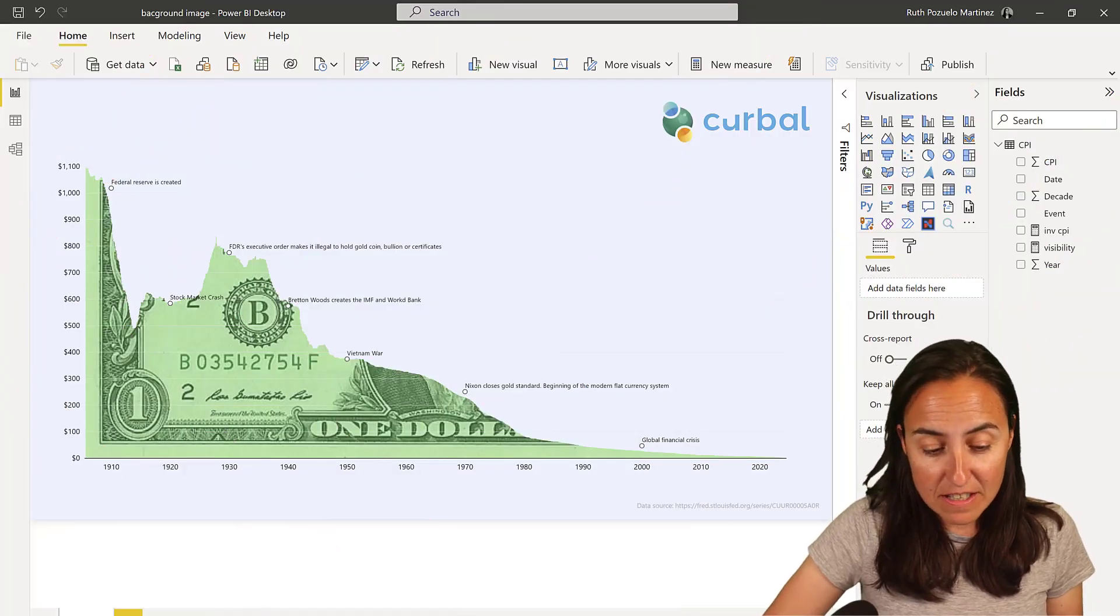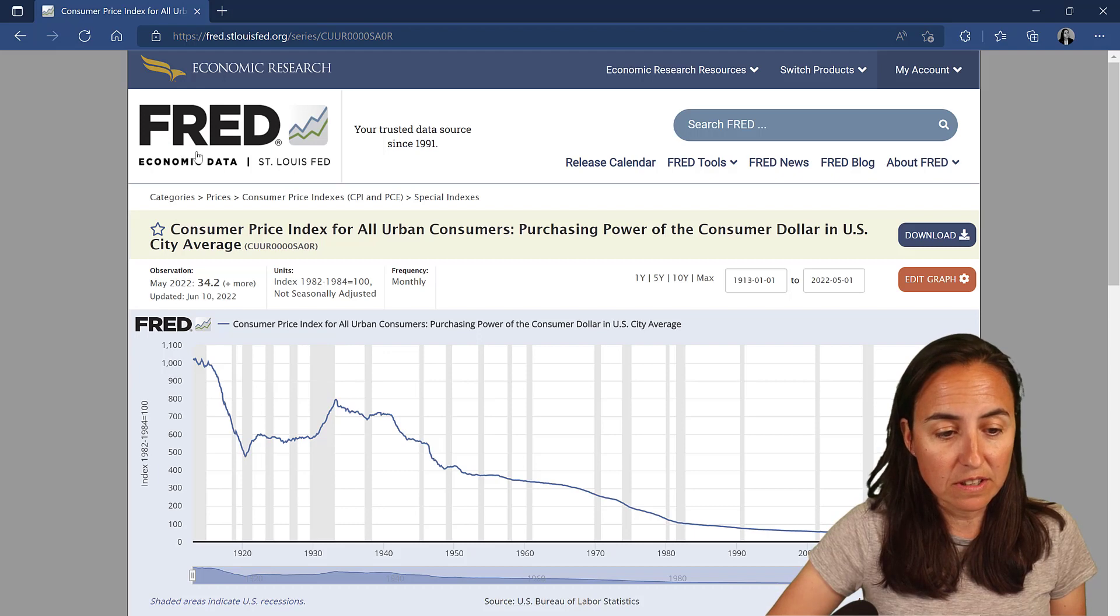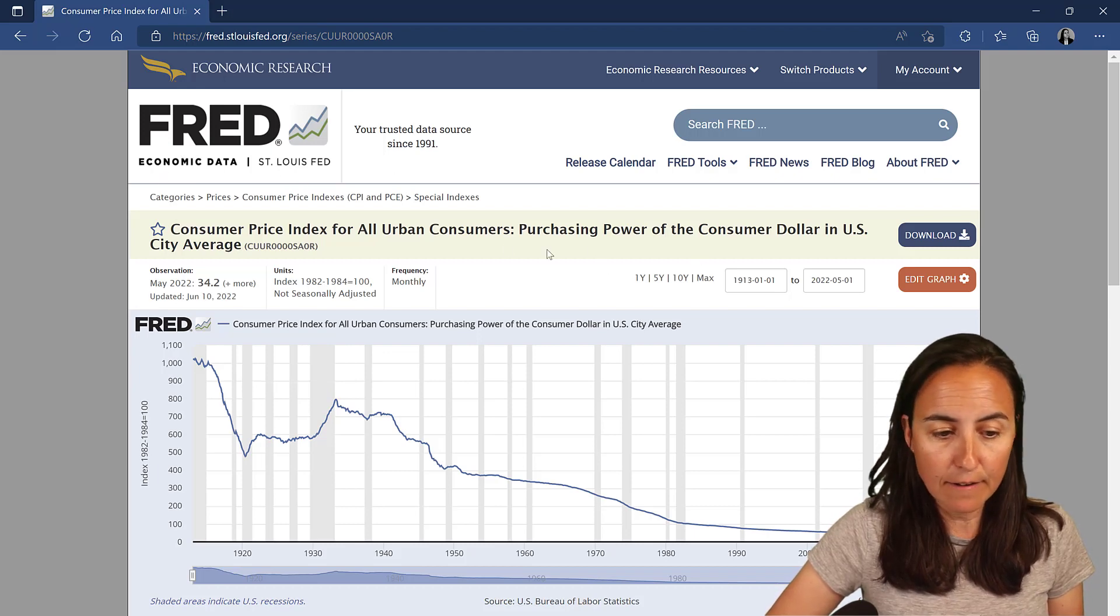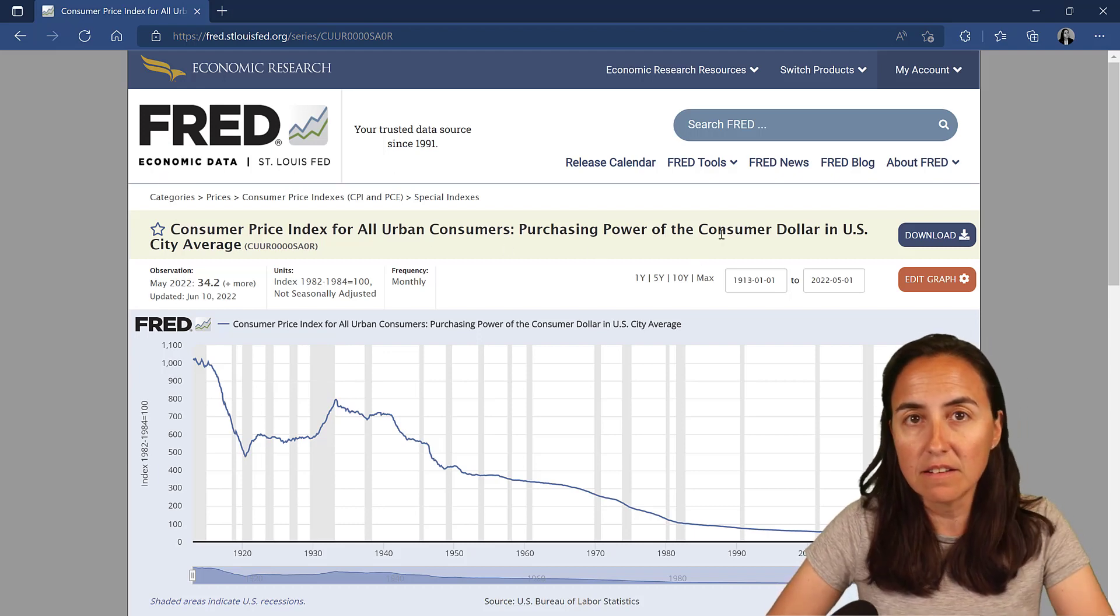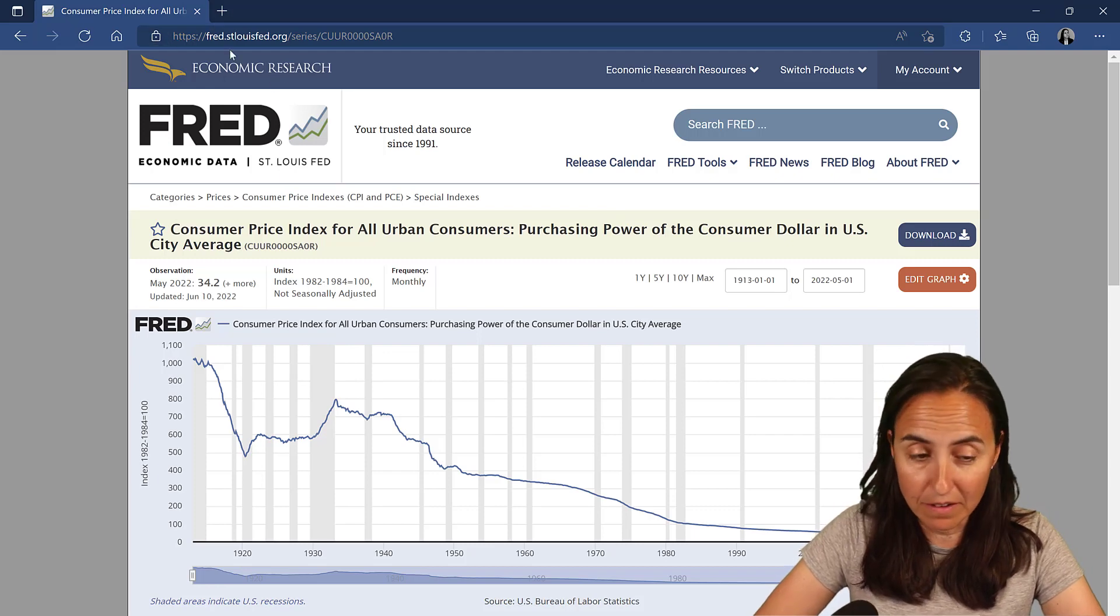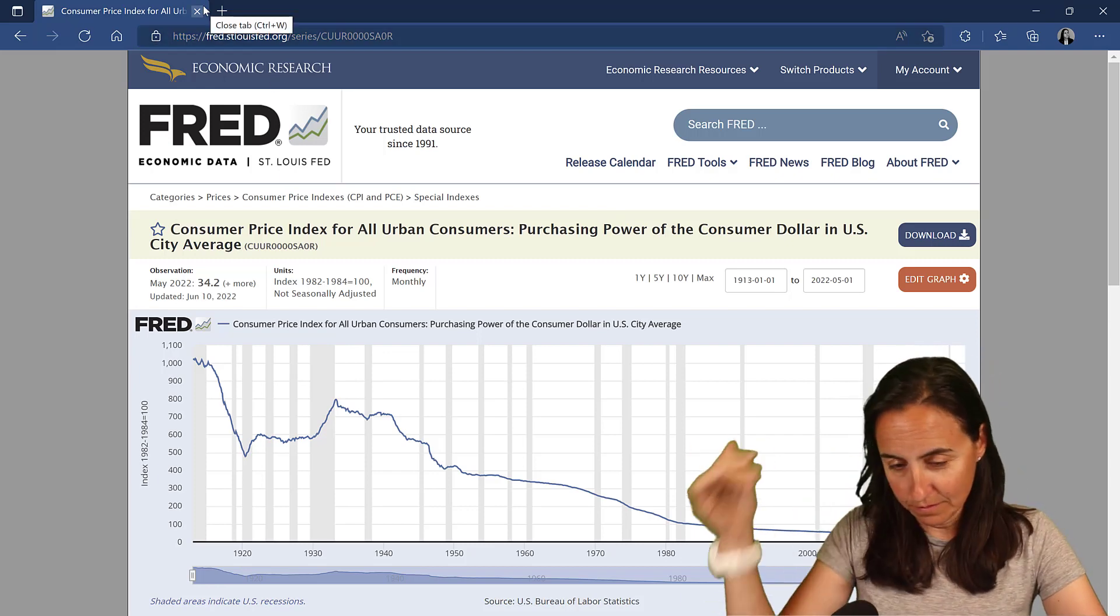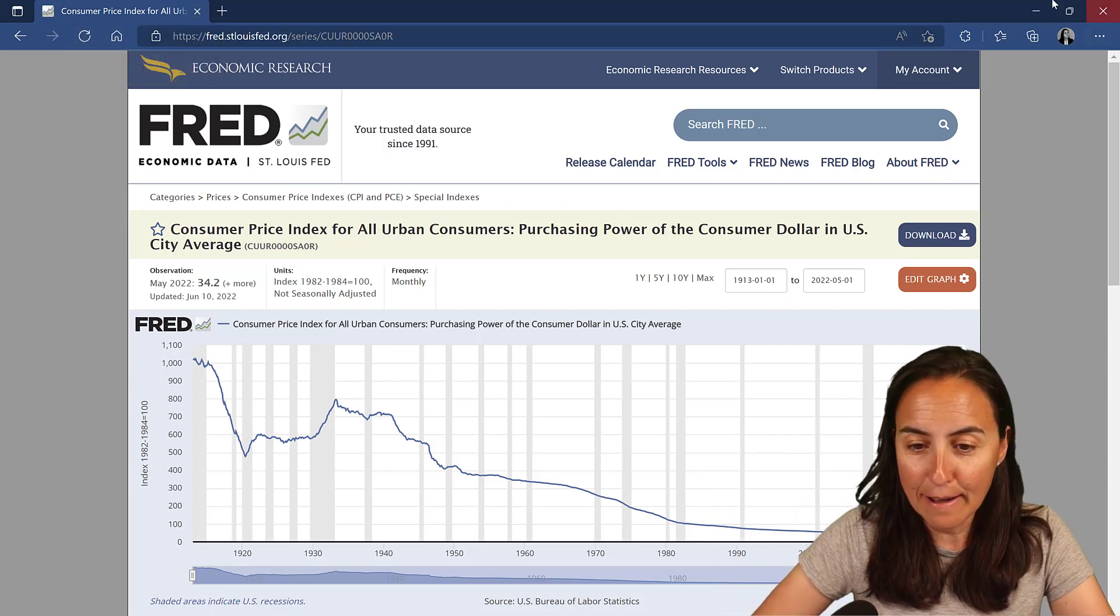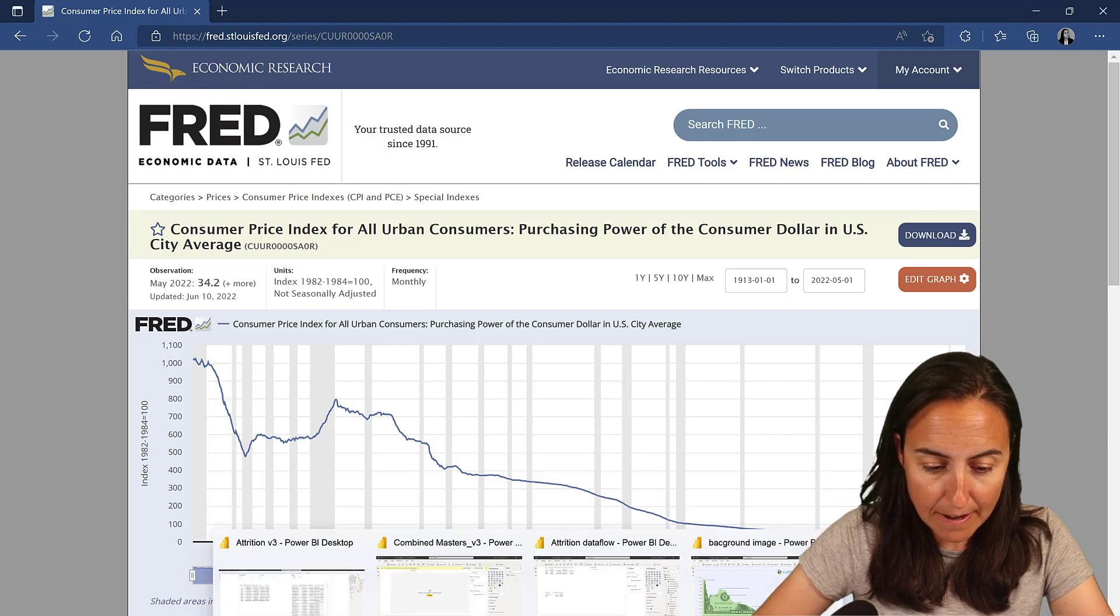Okay, ladies and gentlemen, for this visualization we're going to use the Fred Economic Data, the price index in US dollars and producing power in US dollars through years, decades. And let's go back to Power BI.